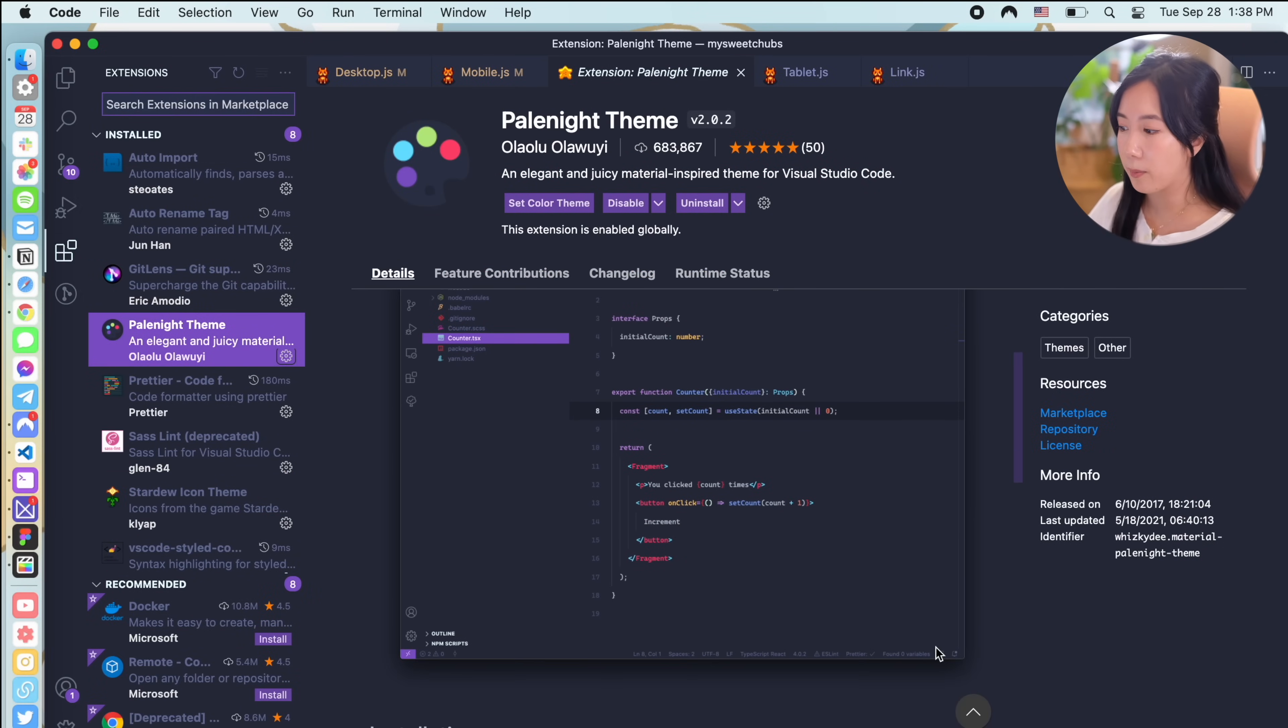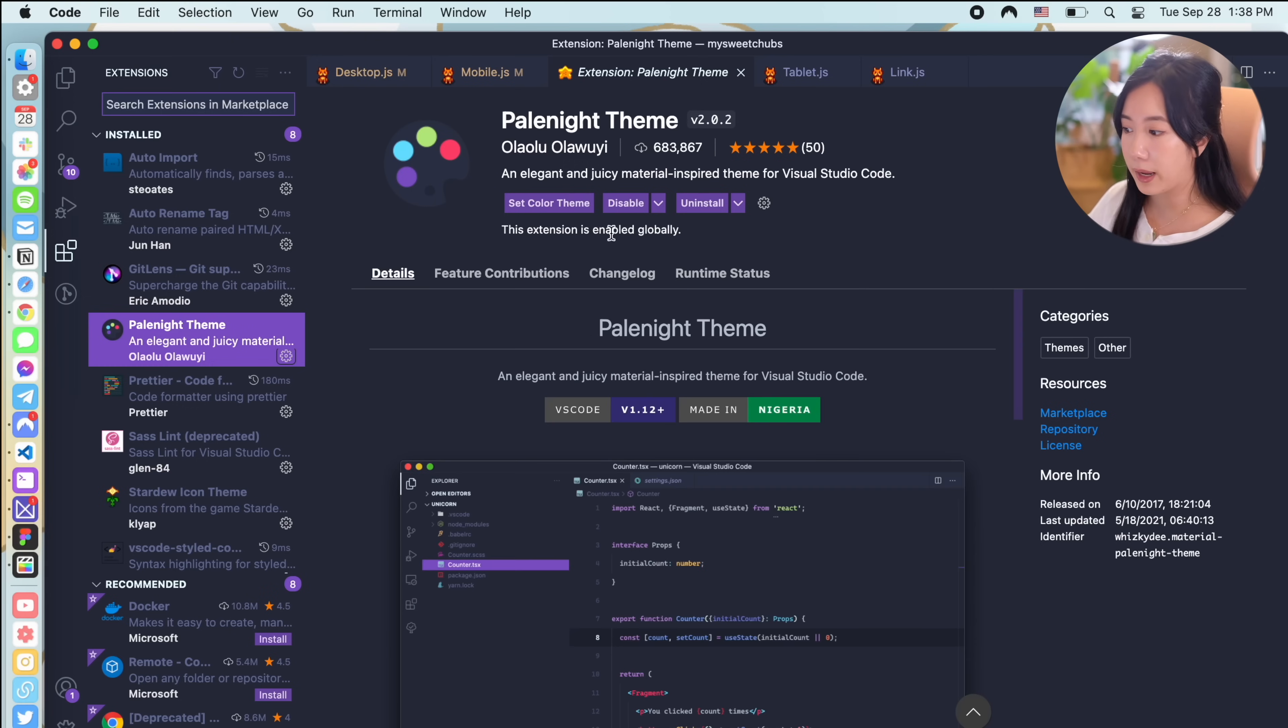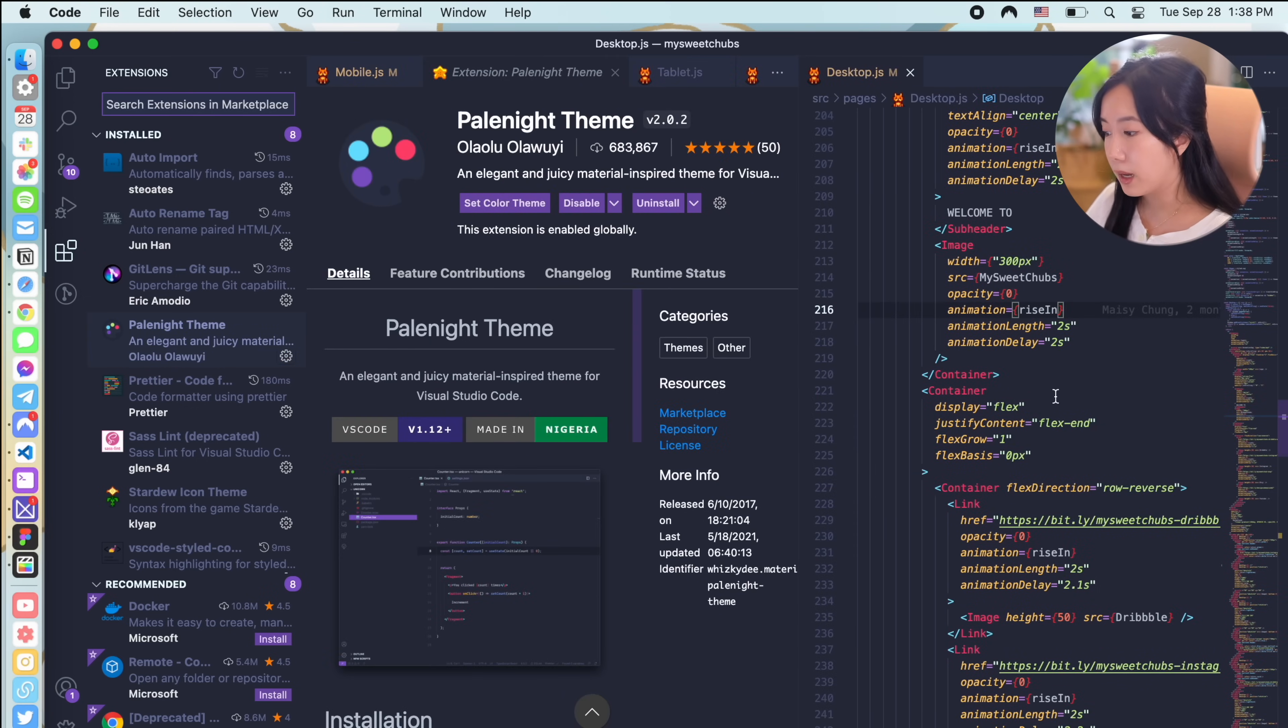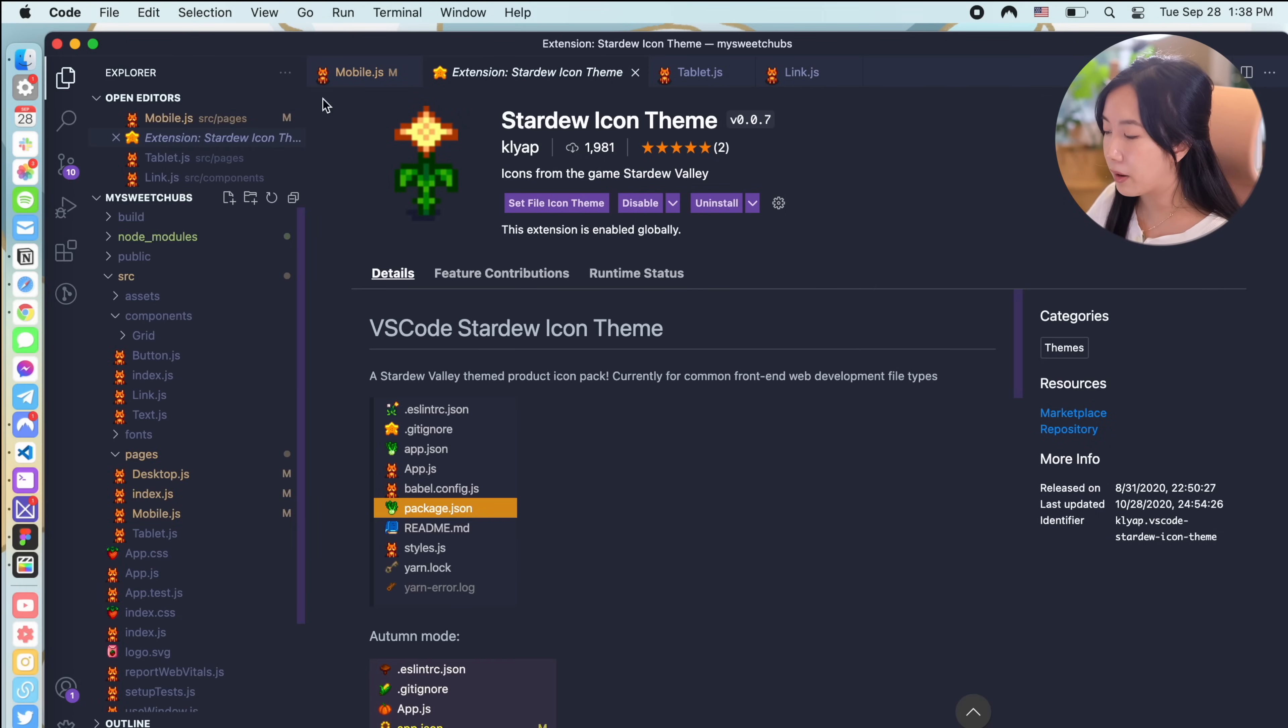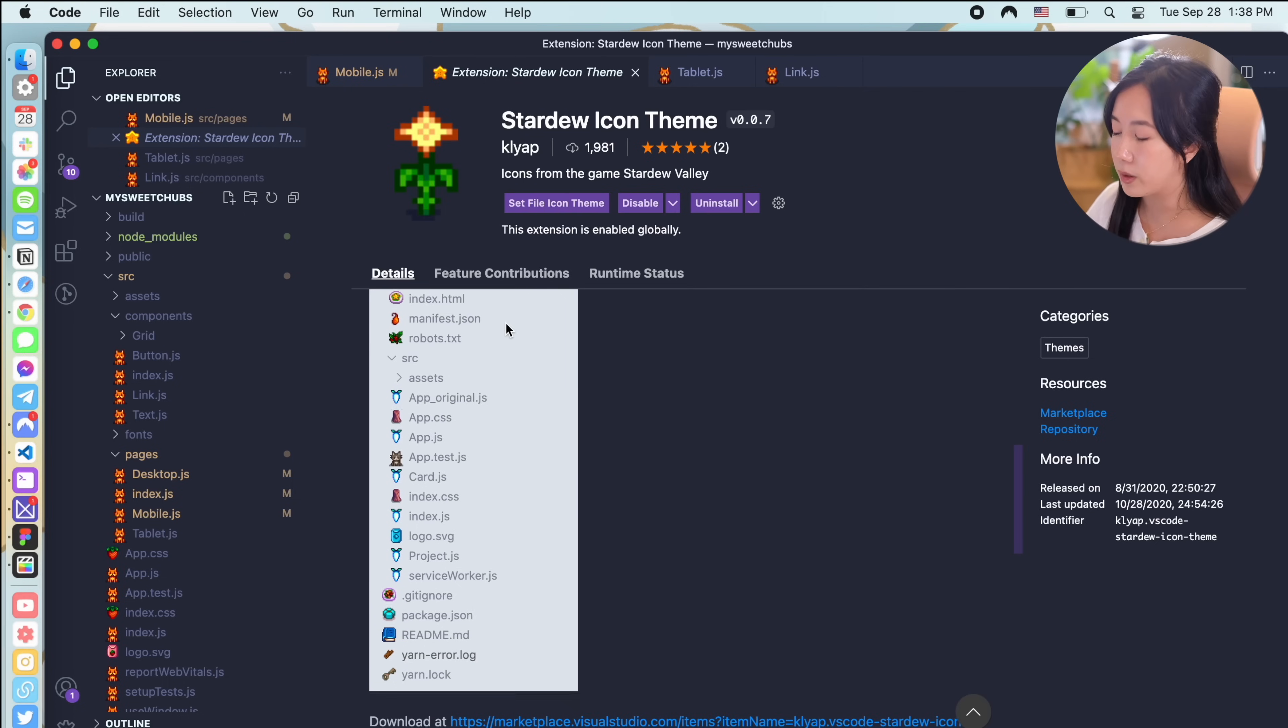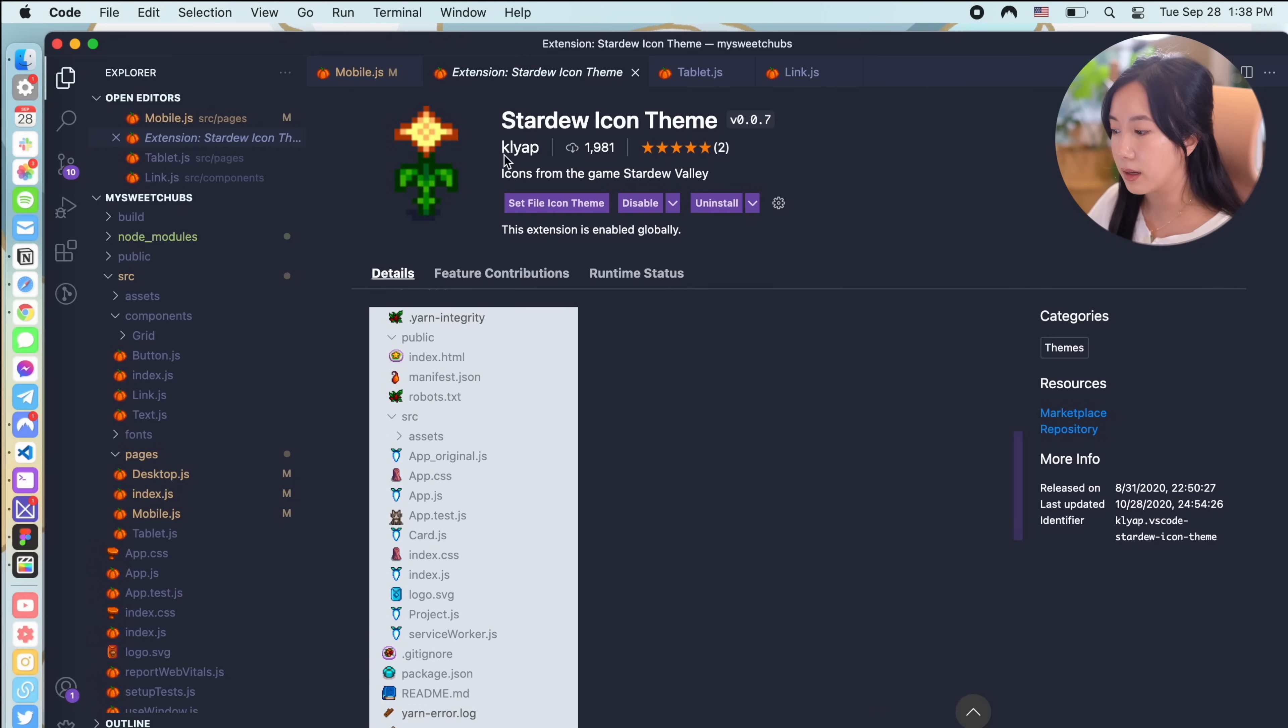First let's talk about my VS Code theme. I use an extension called Pale Night and it's a really elegant minimal theme and it's my favorite out of all the themes that I've explored so far. I paired it with another extension which replaces the VS Code icons with icons themed after the video game Stardew Valley. It's super cute and super fun.